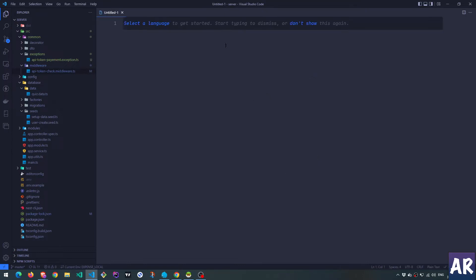Before we start writing code, you need to understand that in Nest there are two things which are quite similar in nature: one is the middleware and one is the guard.